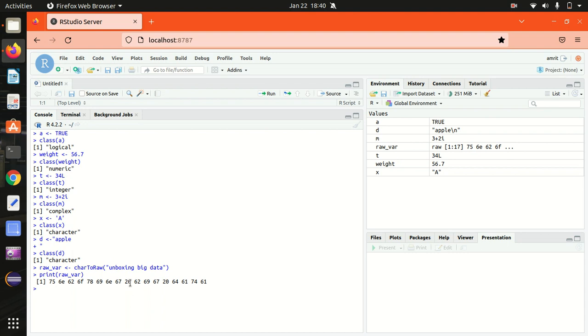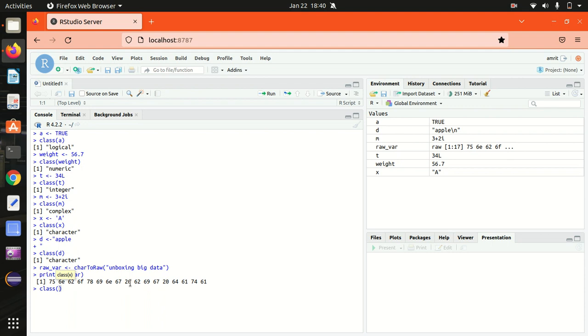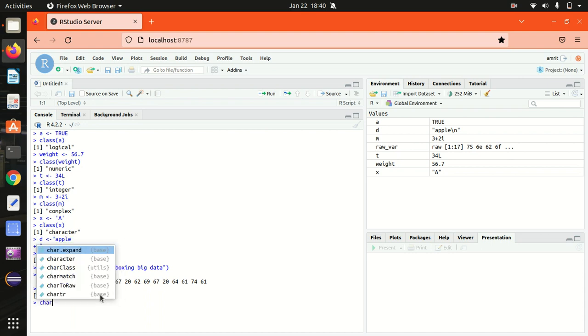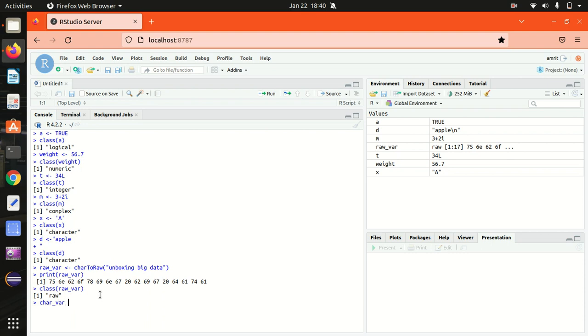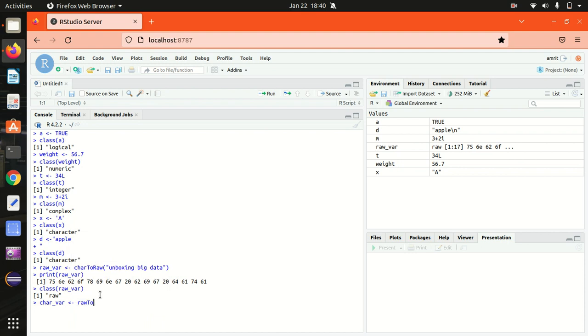Let's see the class also, class of raw_var. It's showing raw. So we can also take this back using rawToChar. Let's do it here. RawToChar, maybe we can write it here, char_variable. I'm just putting that raw variable, raw_var.